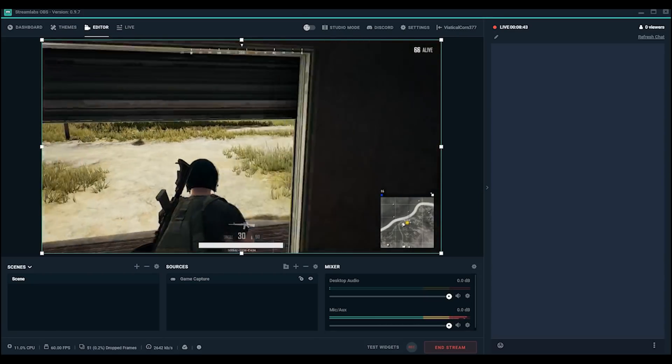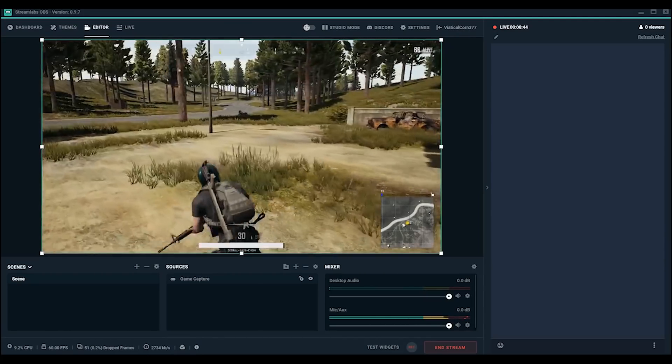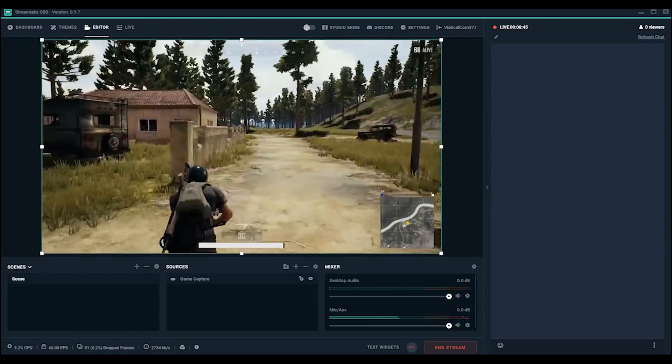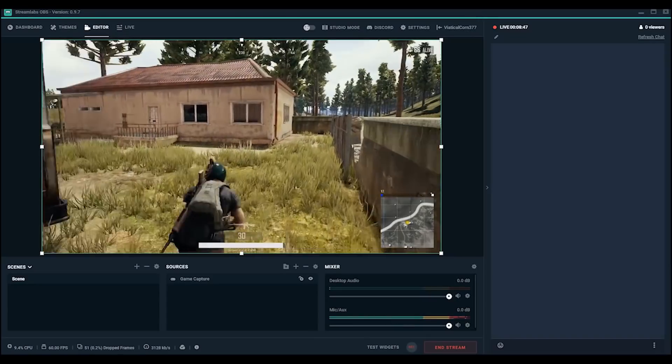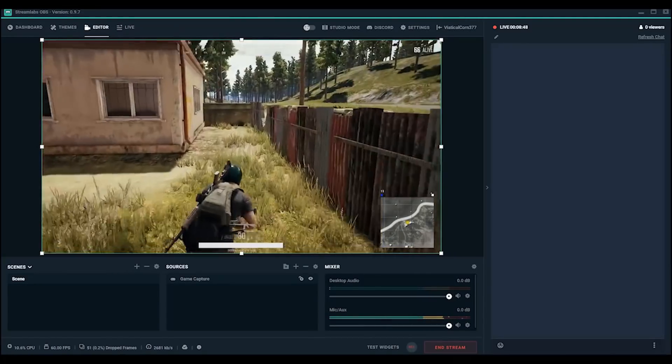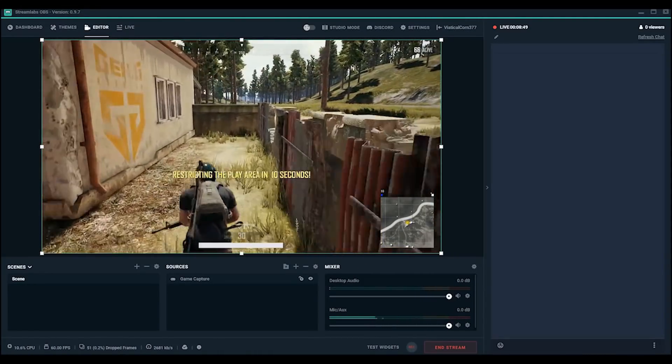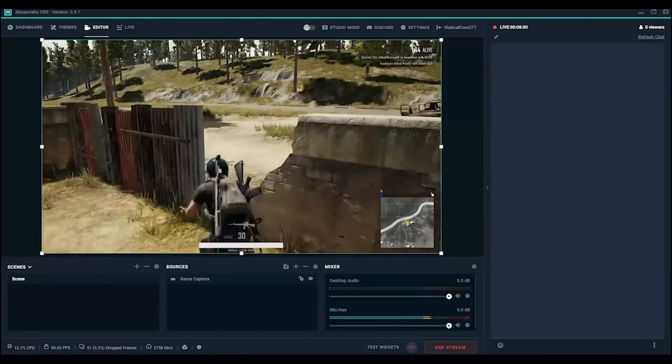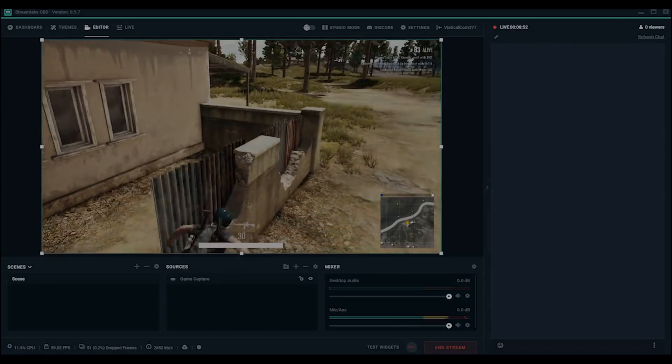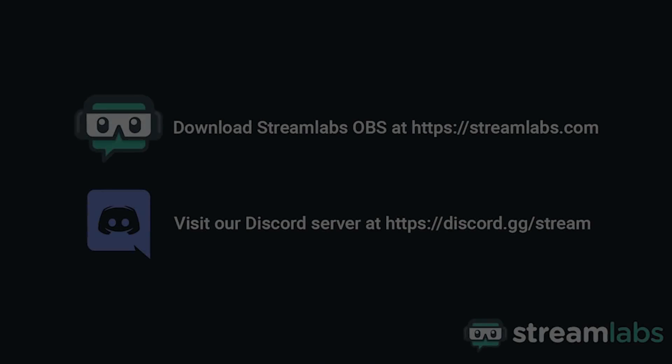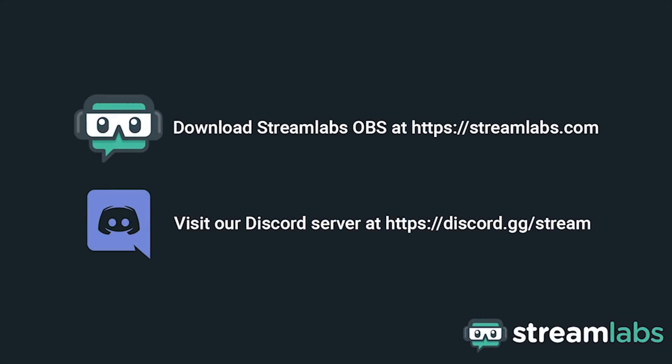Now that you know how to identify and troubleshoot issues with CPU and GPU and have Streamlabs OBS to reduce CPU usage, you're well on your way to fine-tuning your settings to the best they can be. Be sure to download Streamlabs OBS by visiting Streamlabs.com and hop into our Discord server at discord.gg/stream for live community support. Check out the links in the description below.